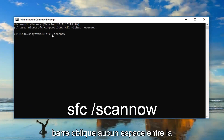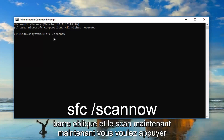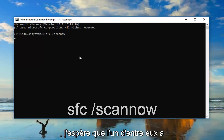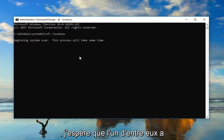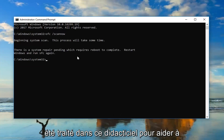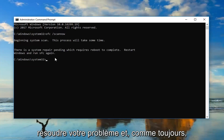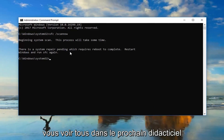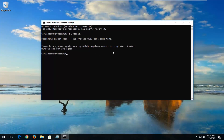No space in between the forward slash and the scan now. Now you want to press Enter on your keyboard. I do hope that one of the methods I went through in this tutorial does help resolve your issue. And as always, thank you for watching. I look forward to catching you all in the next tutorial. Goodbye.